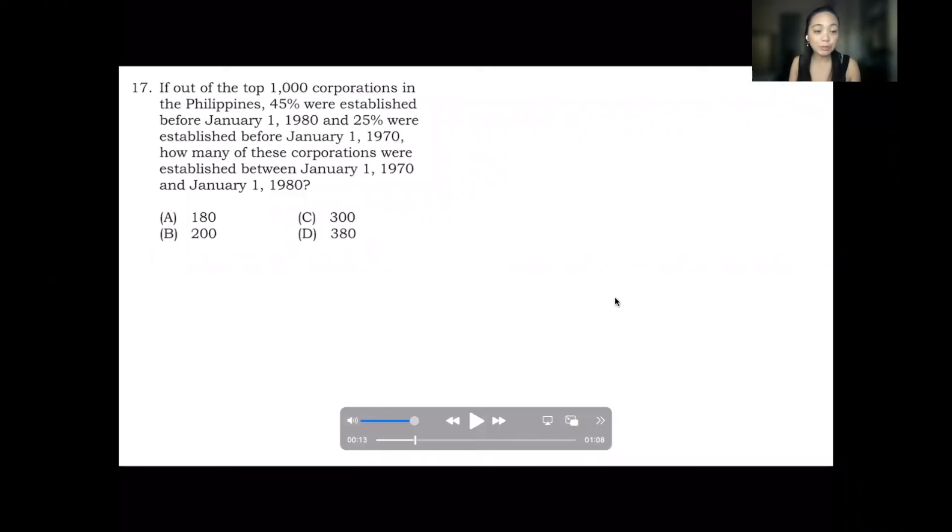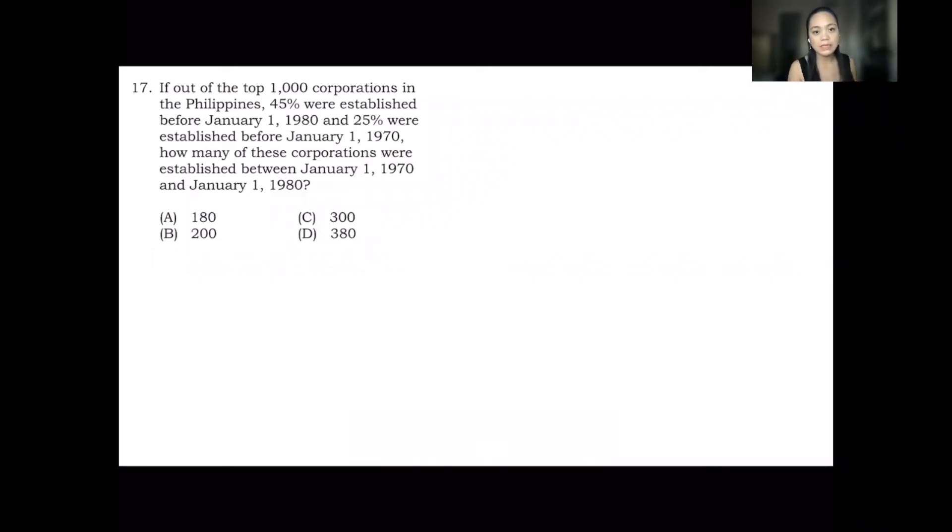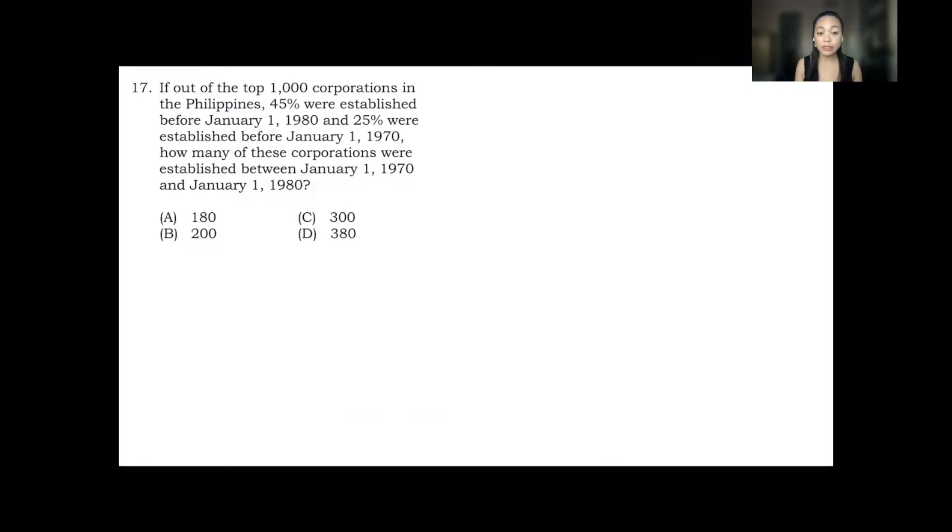So we will answer number 17 from the 2020 NMAT sample exam. The answer here in the answer key is letter C, 300.